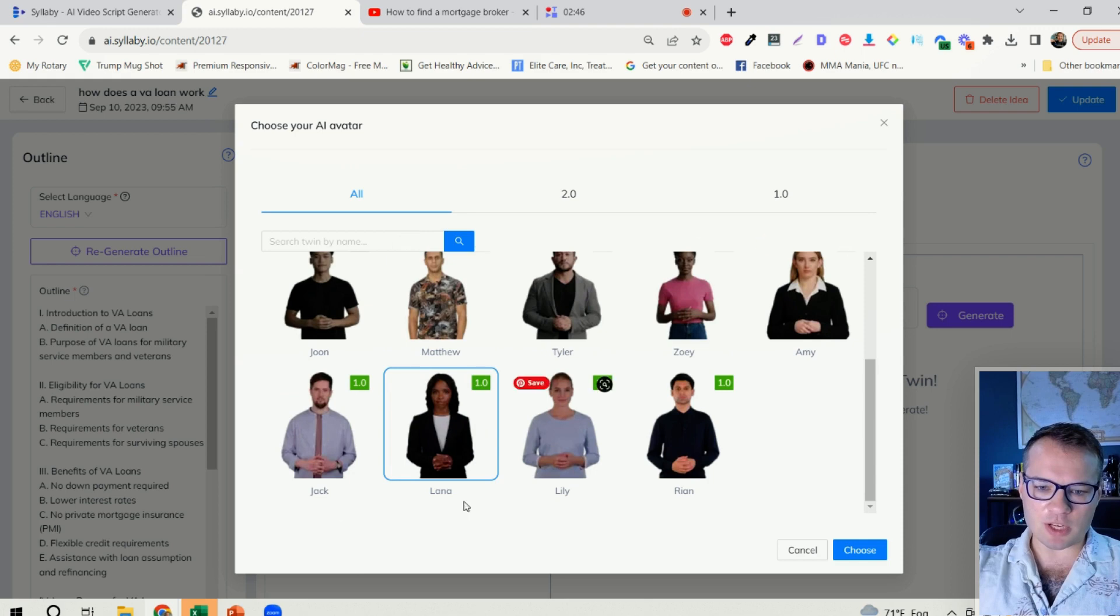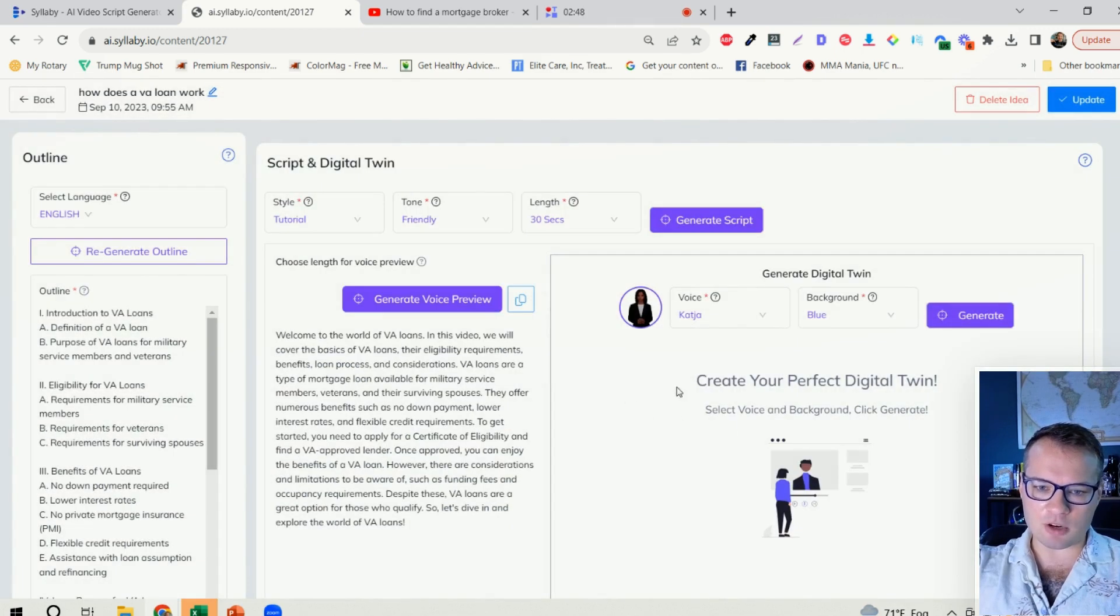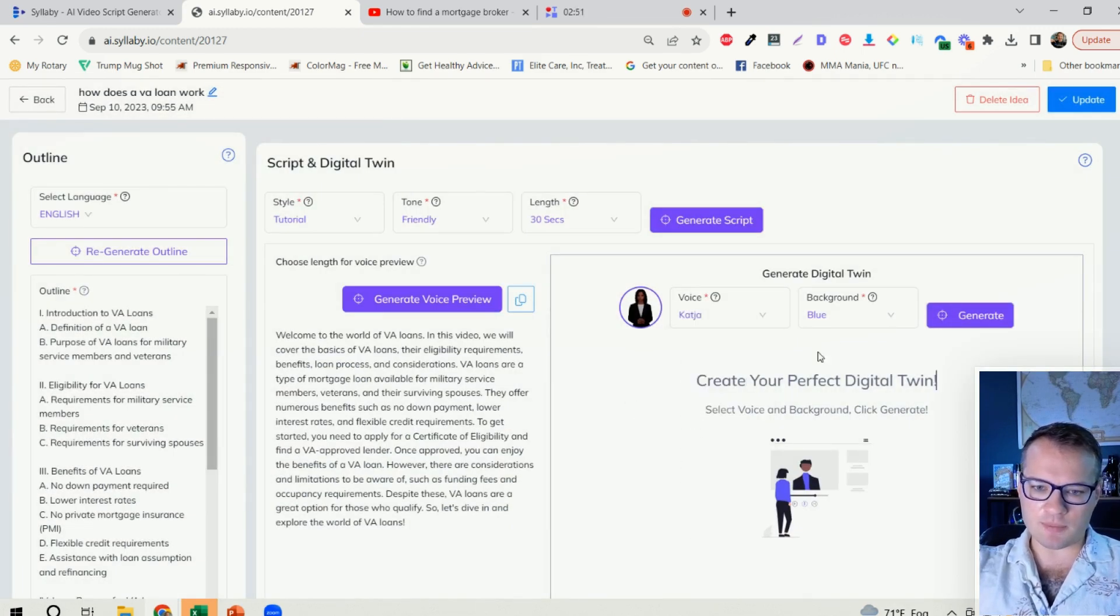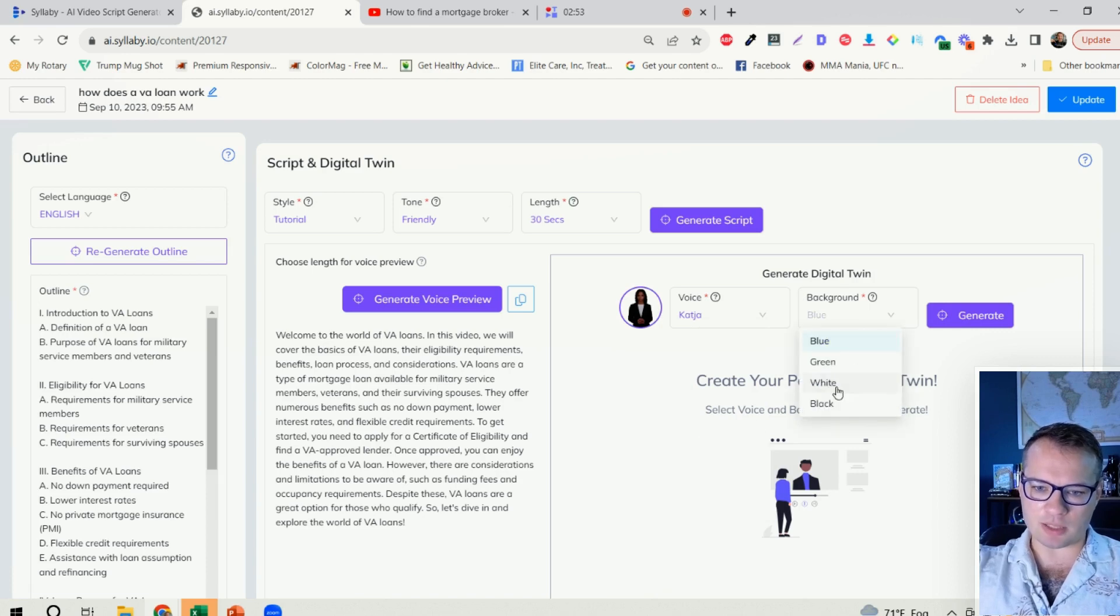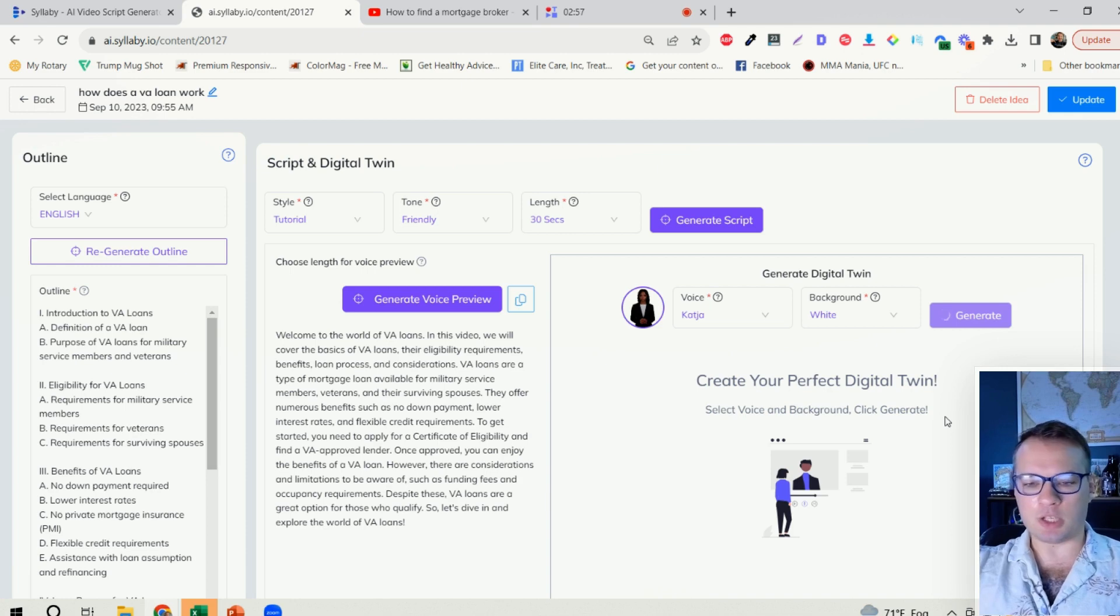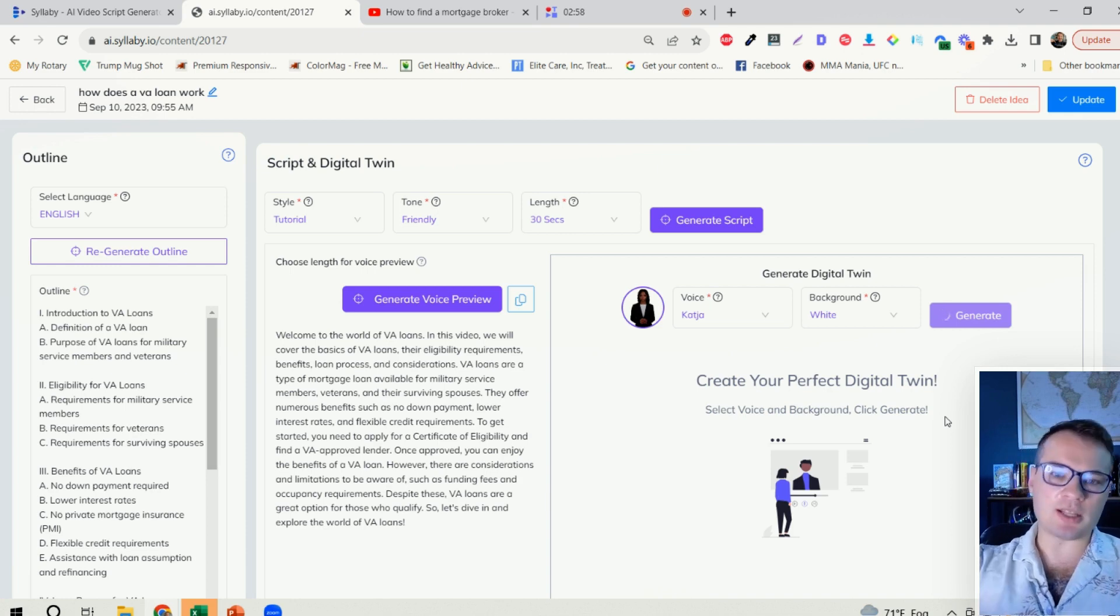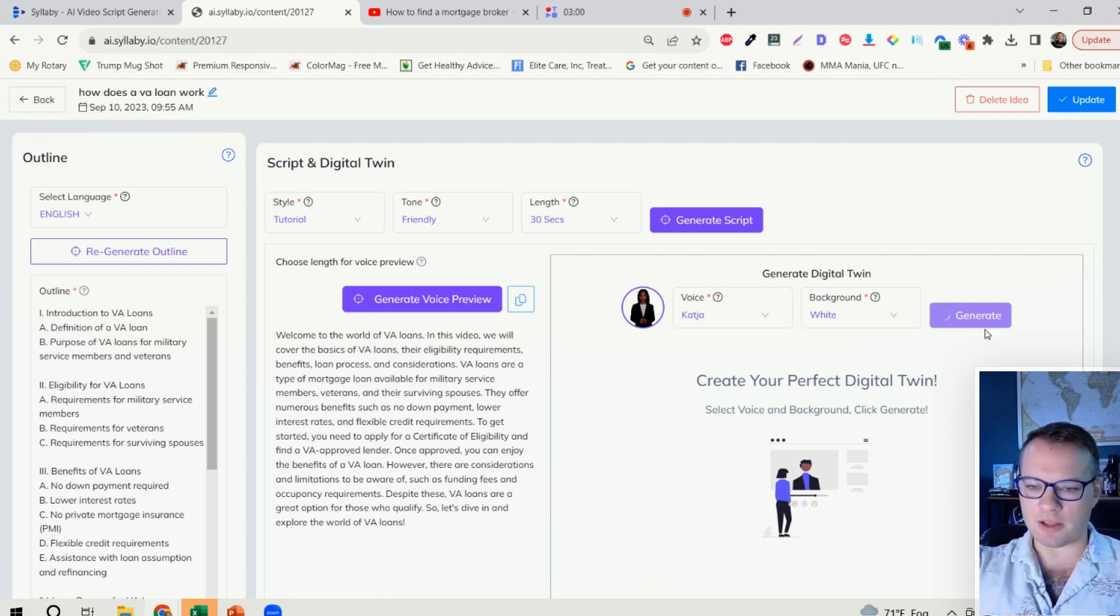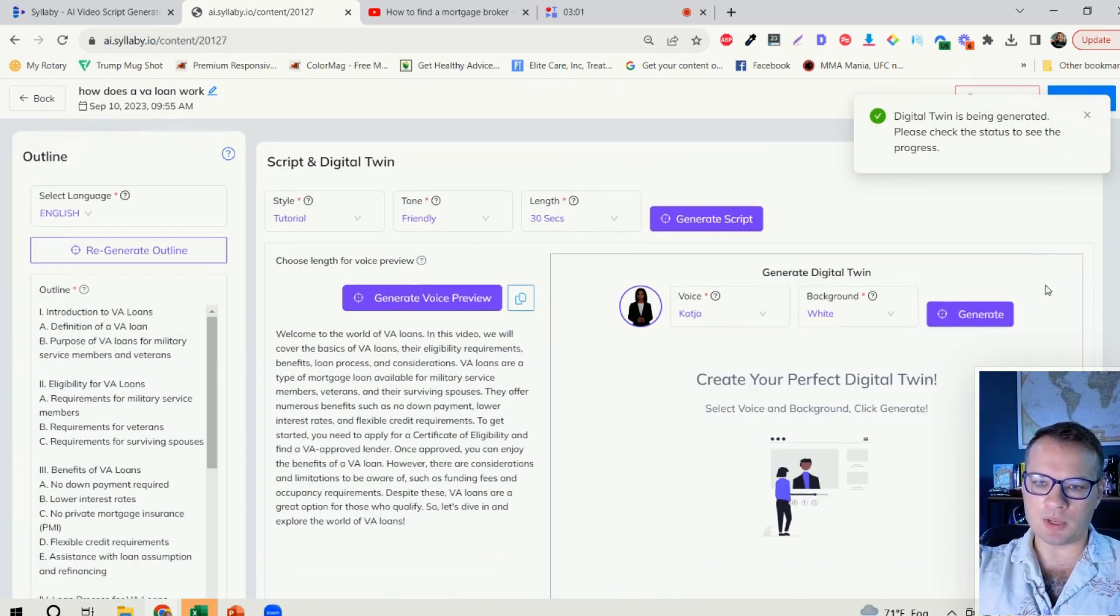But for the sake of this, we can just choose one of these avatars. We can choose different voice options here, and then we can choose the background color. And now this is going to take about five minutes to generate. So I'm just going to click generate here and then I'm going to show you another example.